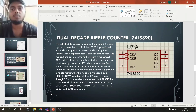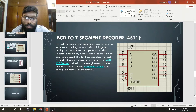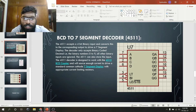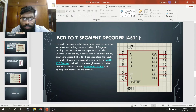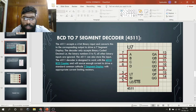Assalamualaikum sir. Now I'm going to discuss about the next chip we used: it is the BCD to 7-segment decoder 4511. The 4511 accepts a binary input and converts it into a corresponding output to drive a 7-segment display. The decoder only accepts binary coded decimal, the binary numbers 0 to 9; all other binary inputs are ignored. The 4511 can also store the input and is designed to work with the 4510 BCD counter, sourcing enough current to drive a standard common cathode 7-segment display with an appropriate current limiting resistor.